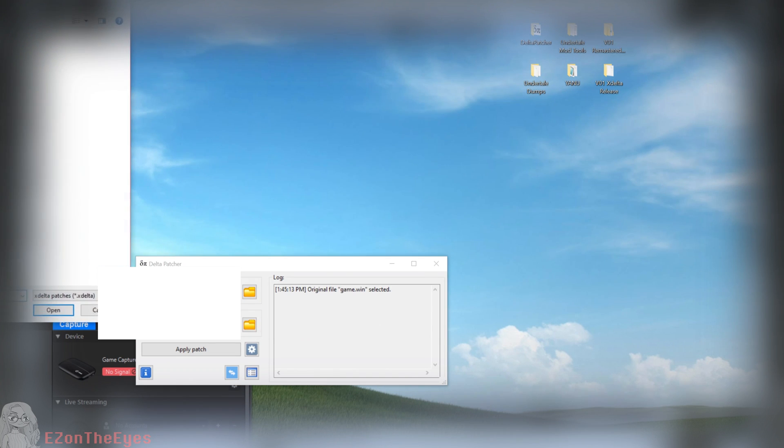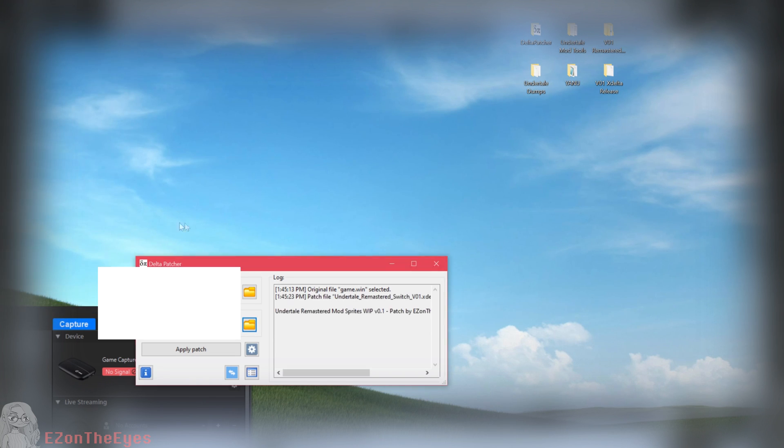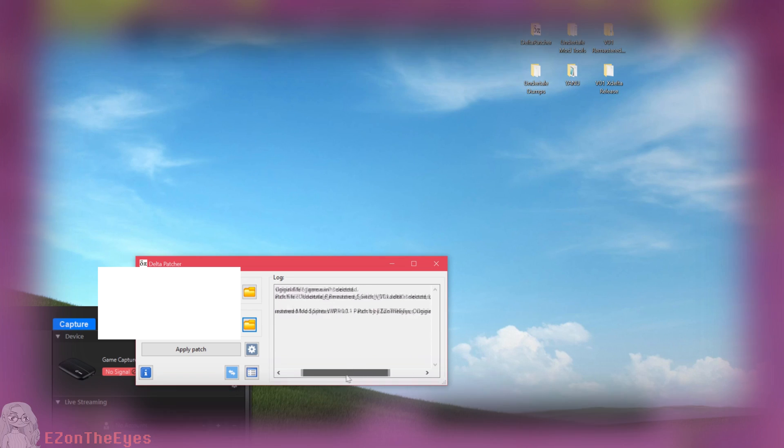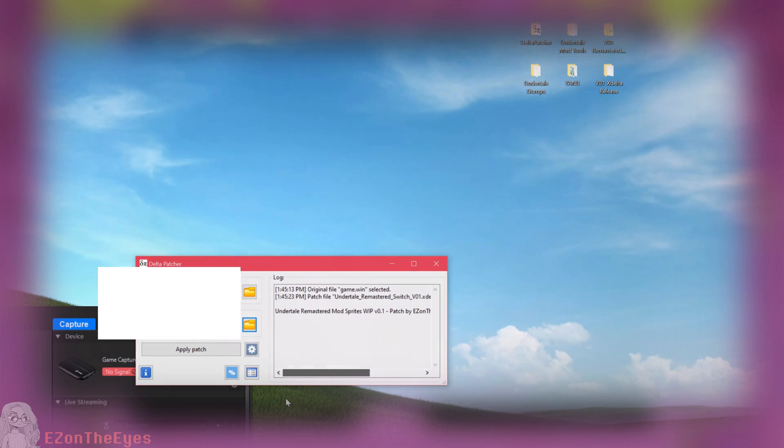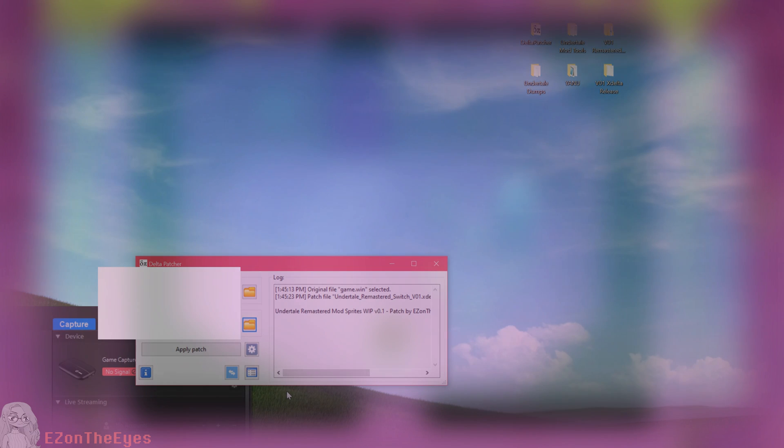Run deltapatcher.exe and on the line that says original file, select the game.win you copied from your Switch. On the line that says xDelta patch, select the Undertale Remastered Mod Switch V1 xDelta file.